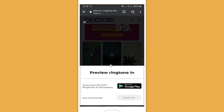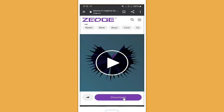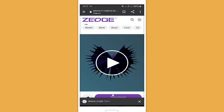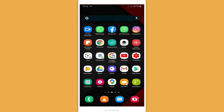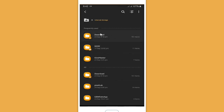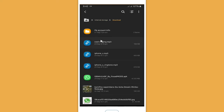So let's tap on it and then continue. If you want to download, you have to wait for ten seconds, or you can download it by logging in. Now let's check the download folder — the ringtone is already downloaded there.